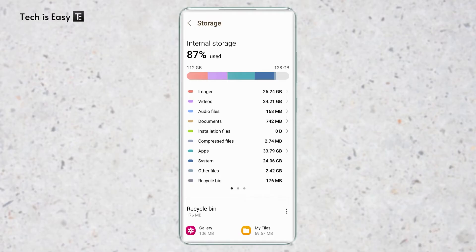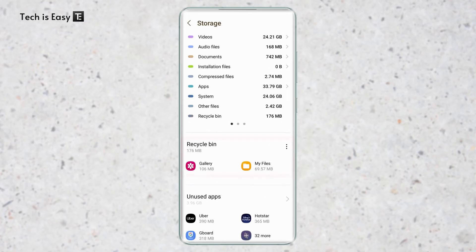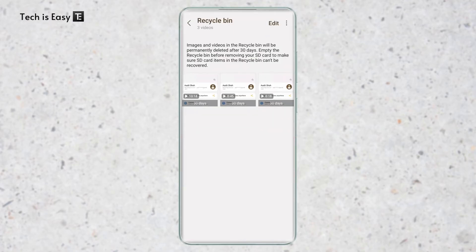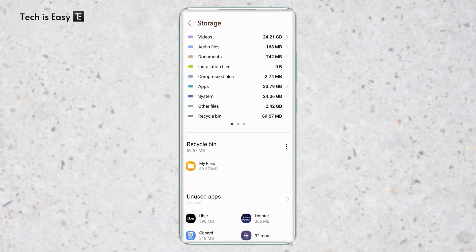So the first thing you should do is empty the recycle bin. So to empty this, just scroll down. Then under recycle bin, just go to each app. So I'll go to gallery. After that, I'll select all of these by long pressing on them and then click on delete all at the bottom right. The same way for all the other recycle bins which are over here. And this is usually a place where a lot of storage is used up.